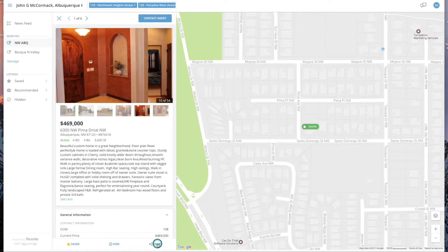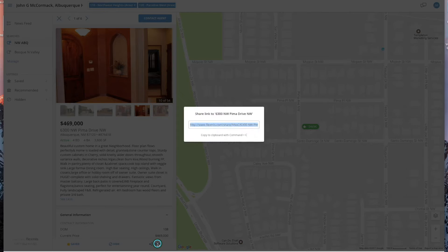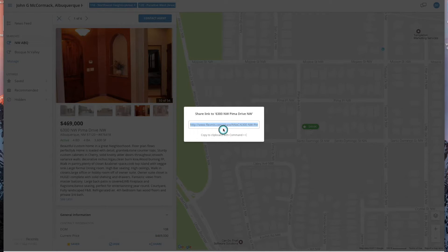You also have an opportunity to share the listing — maybe with a spouse, a family member, or a friend — and just copy that and paste it right into your email or your social media.